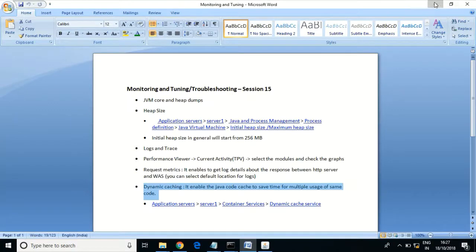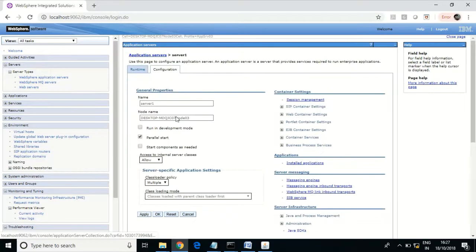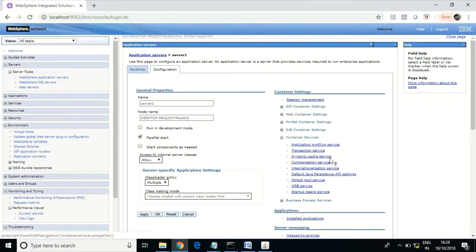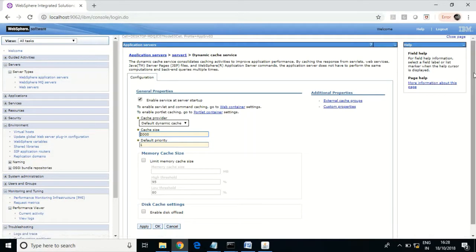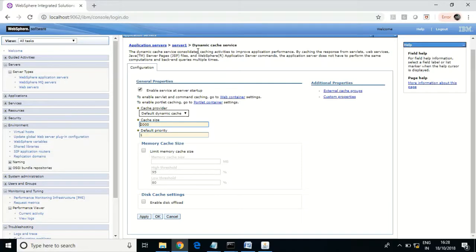Dynamic caching is also enabled by default. It uses buffer and cache in the WebSphere environment. If any request needs repeated execution of code, or many requests use the same code, the server stores the buffer and cache on the first execution. For subsequent requests, the server uses the existing buffer and cache, so performance will be better when dynamic cache service is enabled.